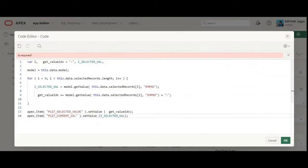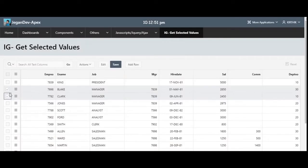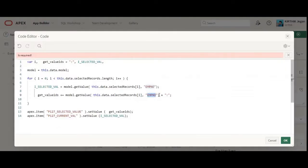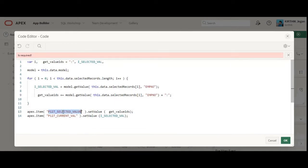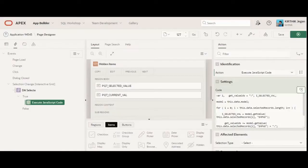I'm going to paste this JavaScript code. For example, if you want to fetch the EMPNO column, you need to copy the column name as EMPNO and put it here. When the user selects multiple values, I'm using a colon separator, so it will automatically come as colon-separated values. I'm defining two page items: one for getting the colon-separated values and another for getting the current selected value.